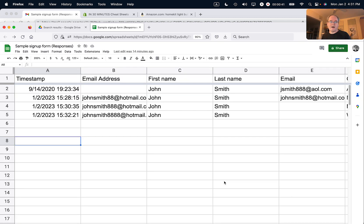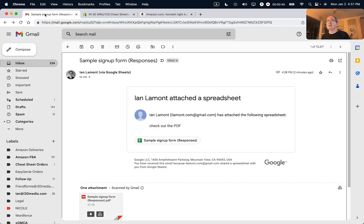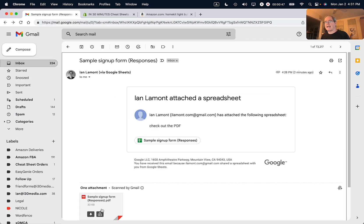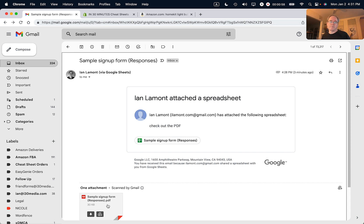And it should be off to their email address in a second. Let's just take a look and see what it looks like. You can see it came through as a PDF. You can open that up in your browser, or you can download it and open it up in Adobe Acrobat or something like that. This works for Windows, Mac, or Chromebook, so it's pretty easy to do.